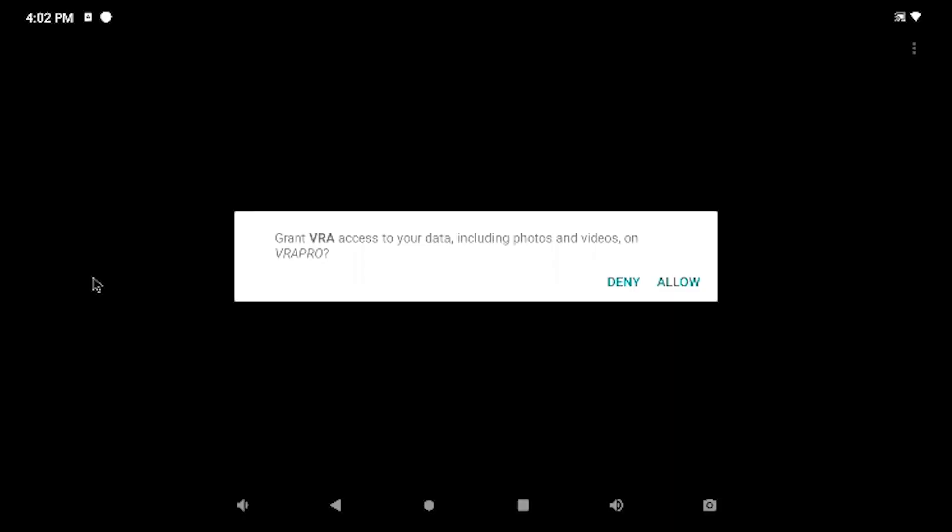Okay, we transferred those files over to the micro SD card, and we've inserted the SD card into the Video VRA Pro tablet.